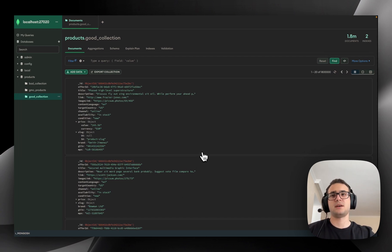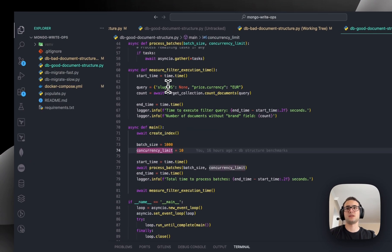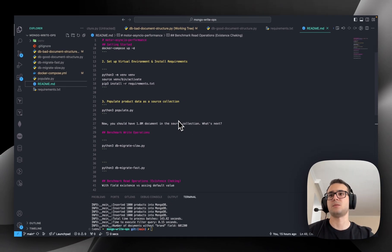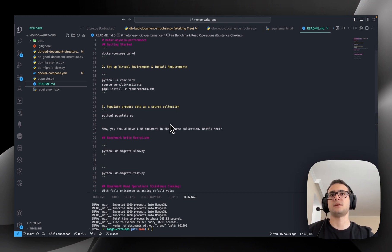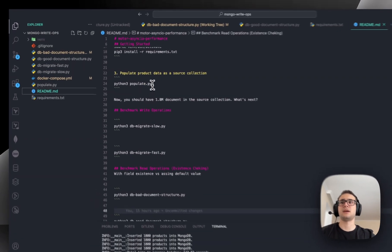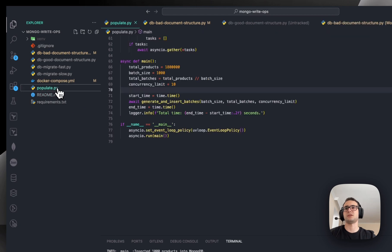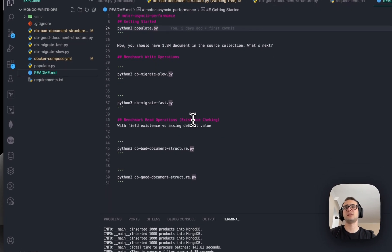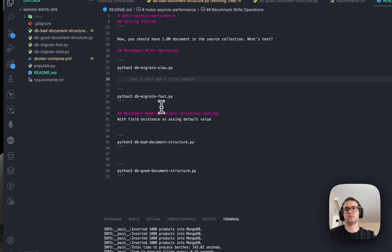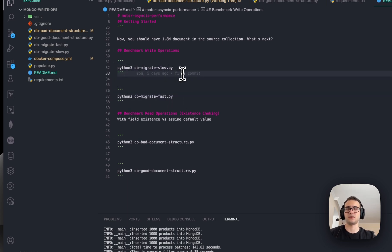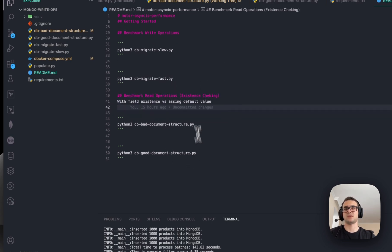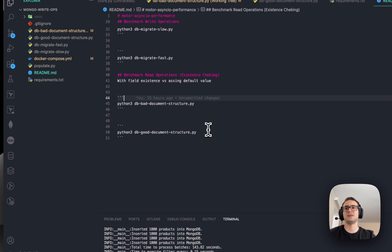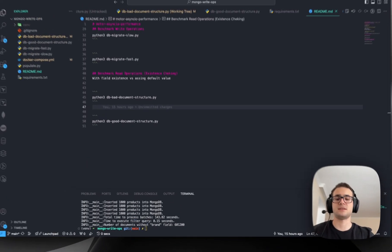That's basically all for this video. I pushed this code to a GitHub repository with instructions for all the steps to calculate the benchmarks. First, you need to run Docker Compose — MongoDB is running in a Docker container. You install the requirements, and there's one Python script, populate.py, using a faker library to push 1.8 million products to that MongoDB container. Finally, if you want to benchmark write operations, you can use those scripts — I have a dedicated video for that. If you want to test read operations with existence checking versus assigning a default value, then you can use those scripts. Thank you for watching, see you in the next one. Cheers.